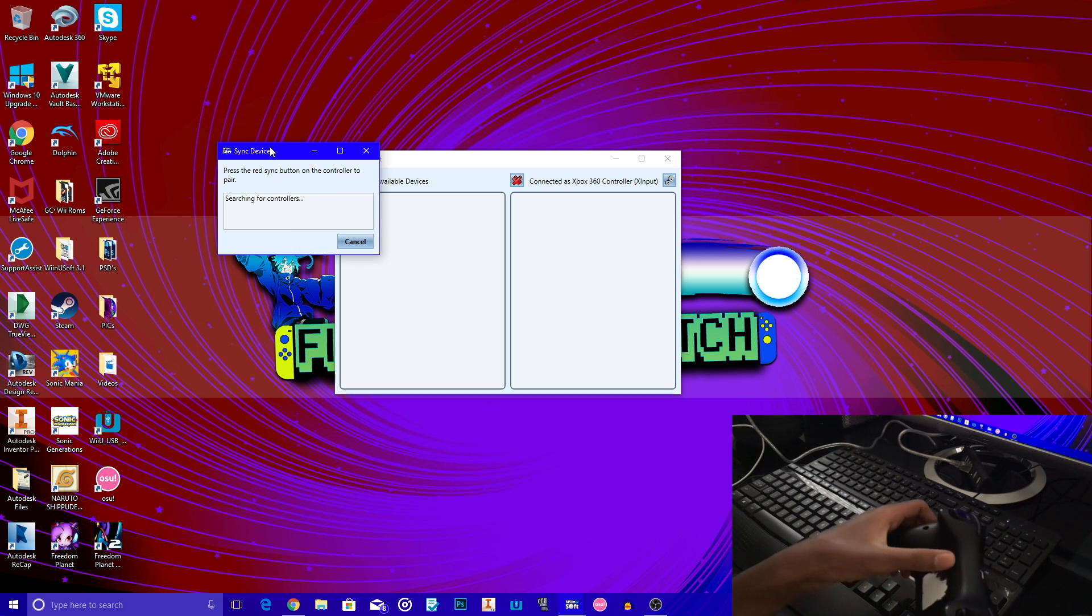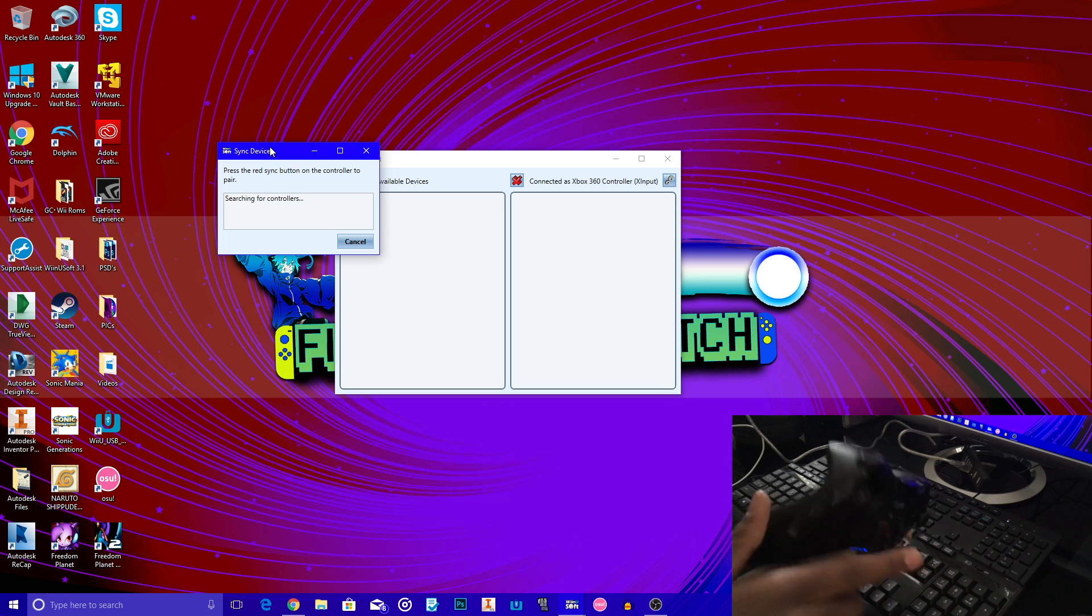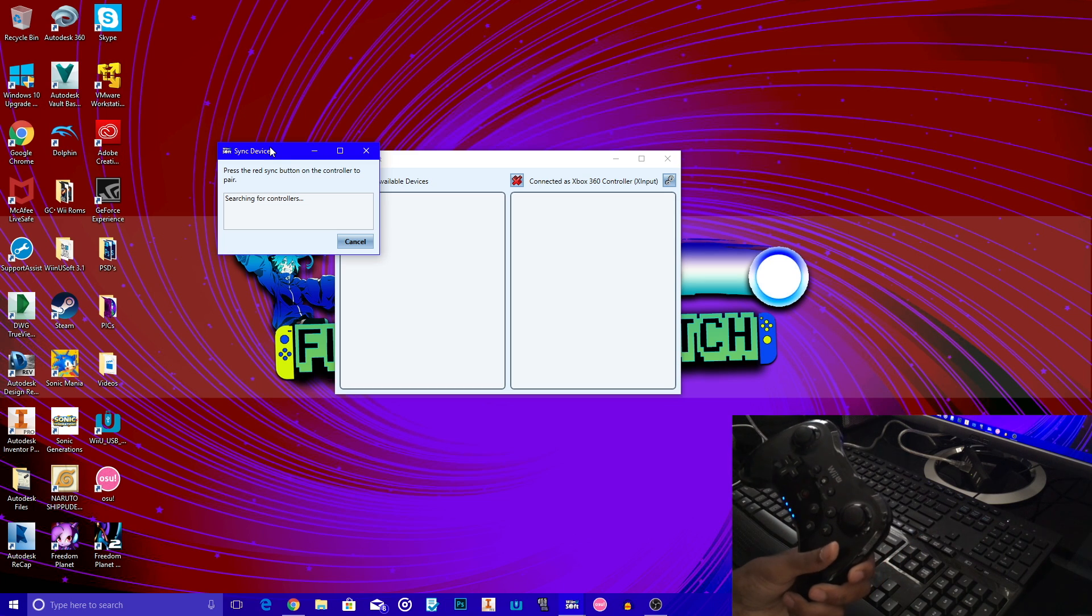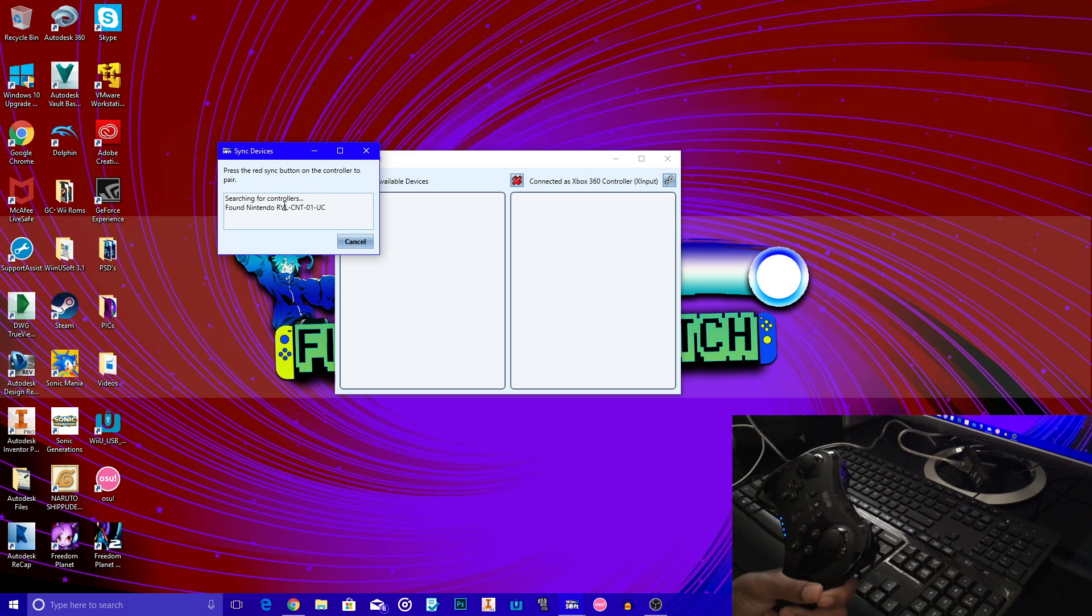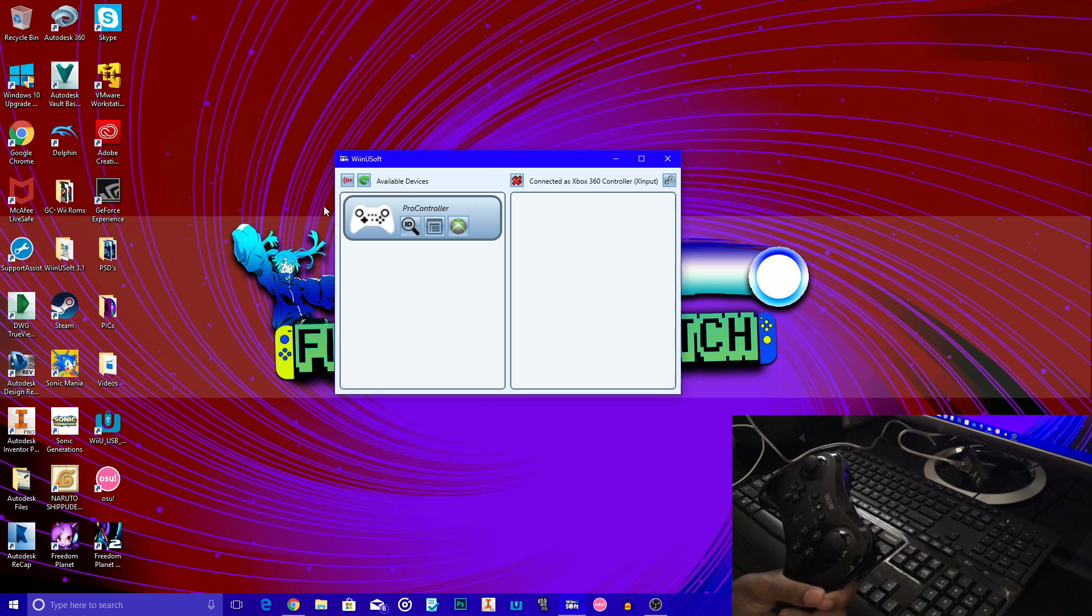And then it should show found Nintendo, and then it's going to have some kind of code, which is going to be your pro controller. Then it's going to show up right here, as you can see. Now once it shows up, now you can identify it, or properties, you can change the controls, as you can see, or however you may want it.